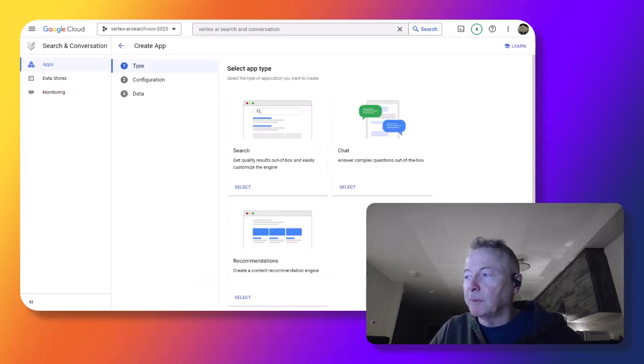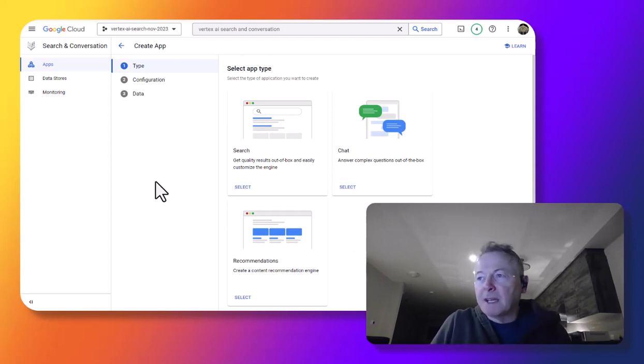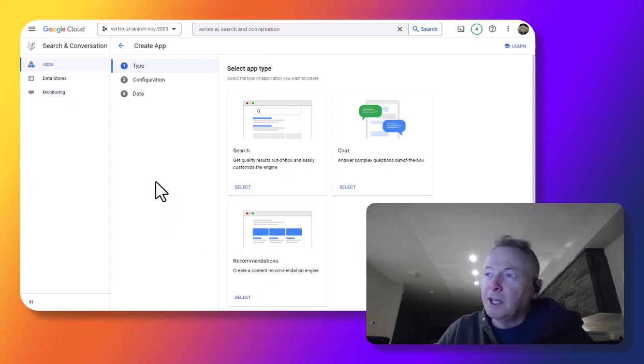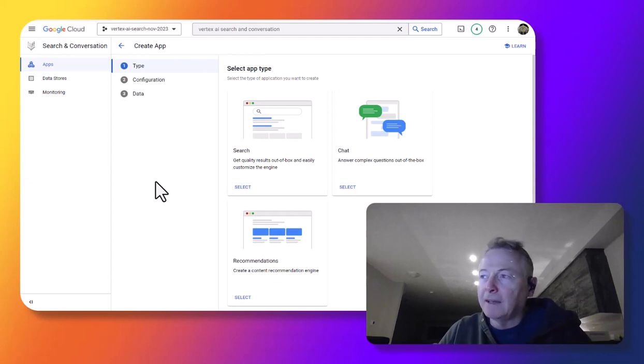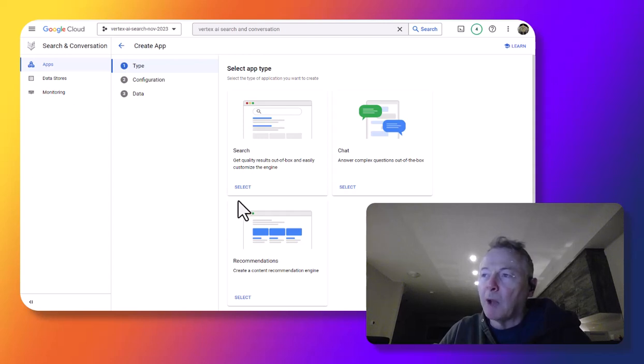So this will bring up here. There are three kinds of apps I can create: Search, chat, where I'm taking advantage of the conversation part of Vertex AI search and conversation, and recommendations. And what I want to do is create an app for search.